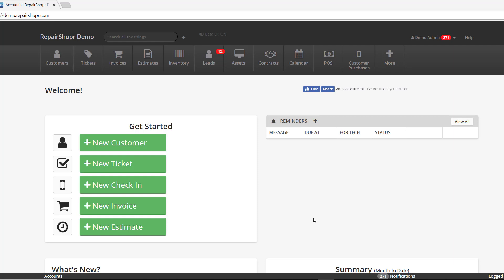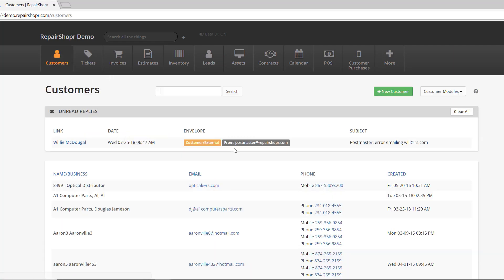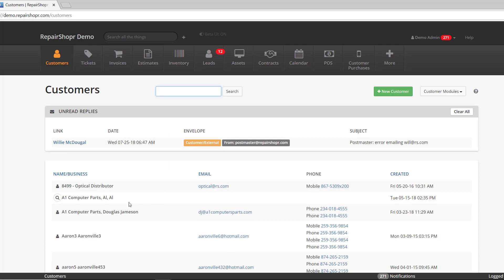We're calling it Scribble, and the idea behind Scribble is that we want to provide you with a field similar to the signature field that you can do whatever you want with. We made the decision to add those to custom fields, and it can be applied to customer custom fields, asset custom fields, or ticket custom fields.